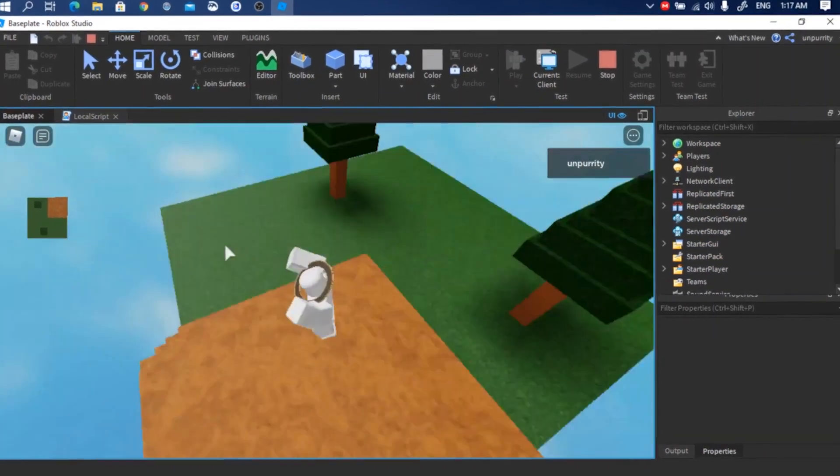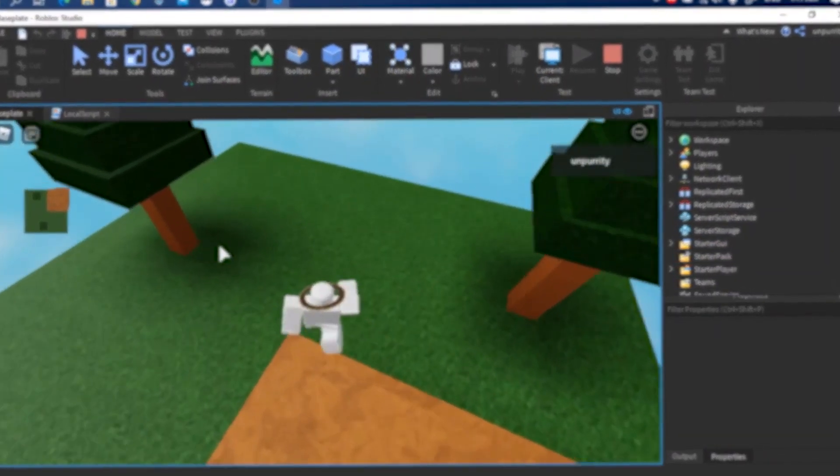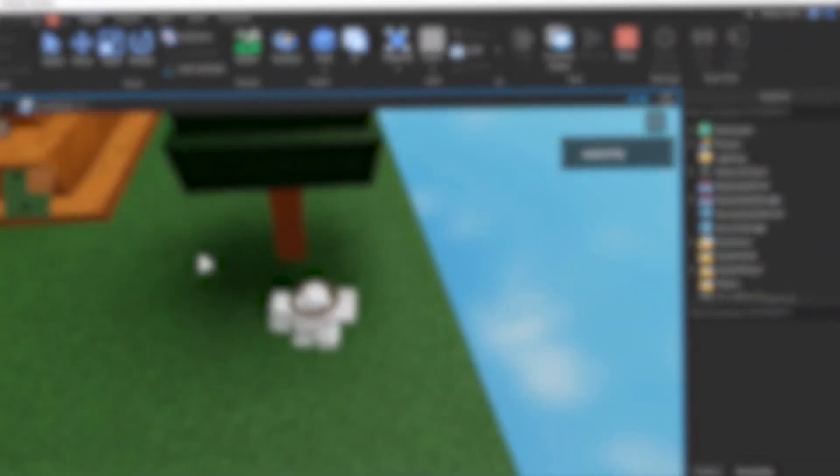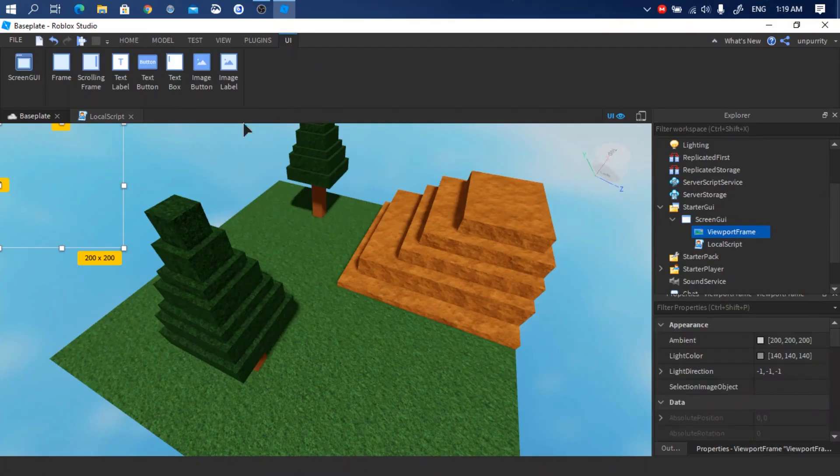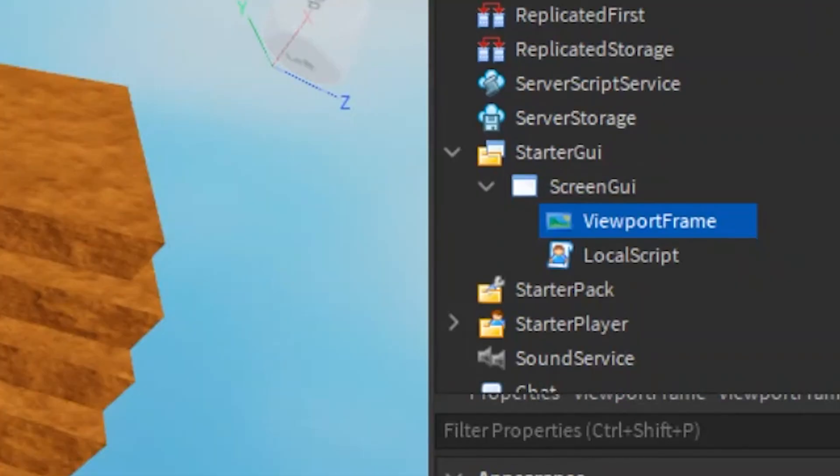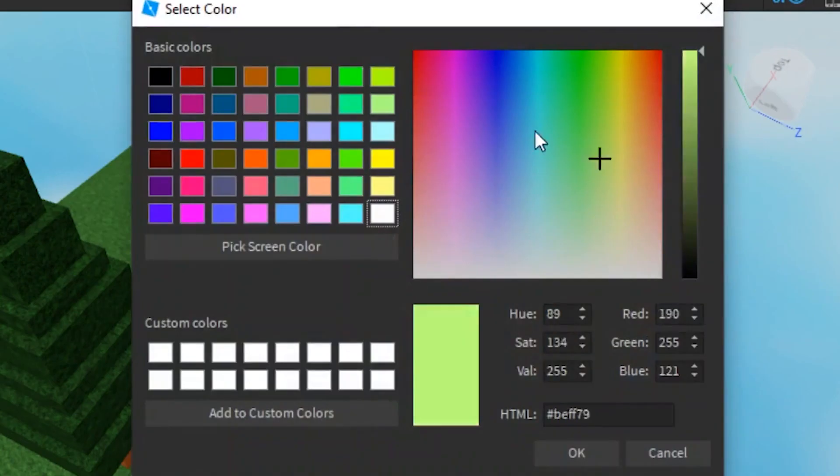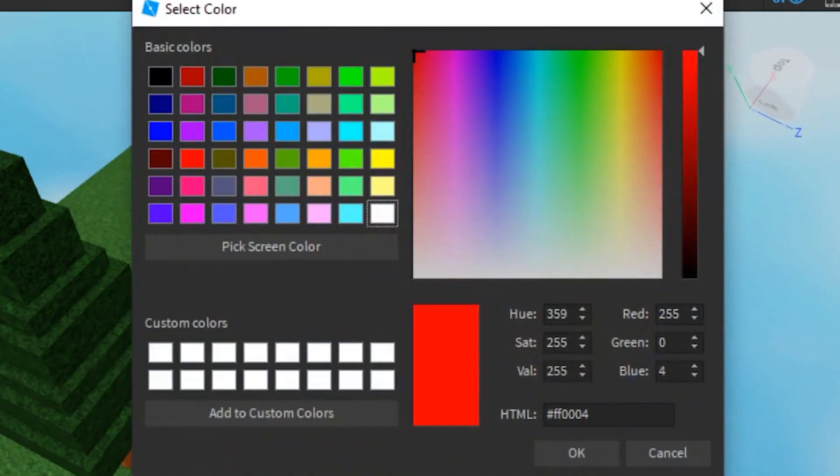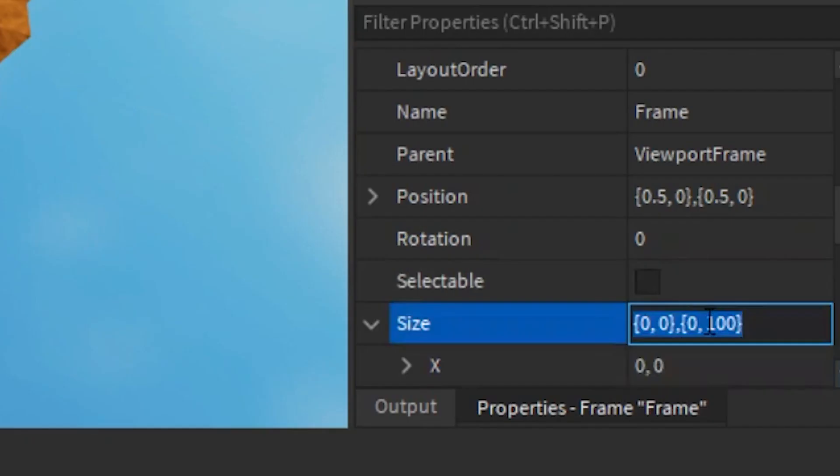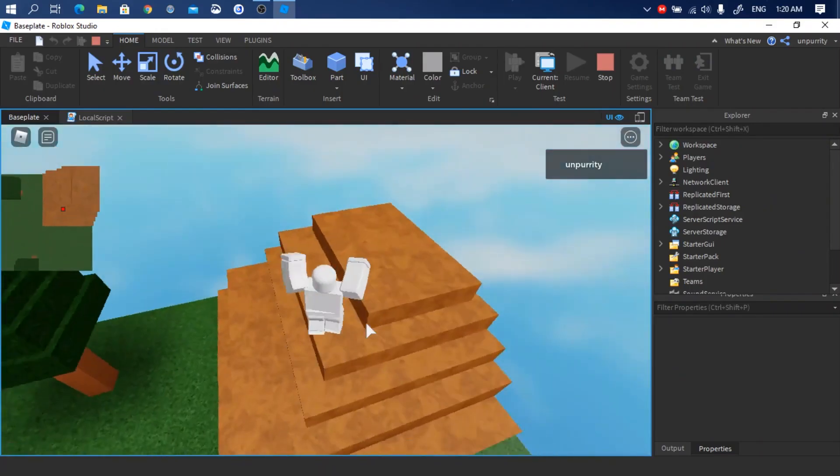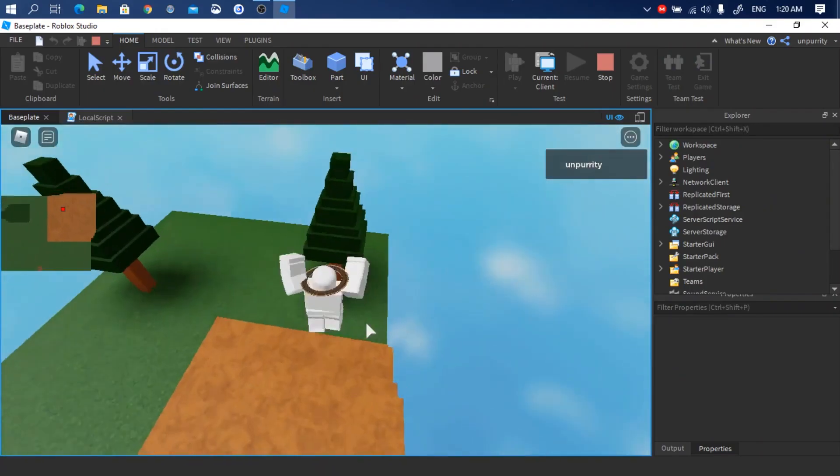Maybe if we add a frame to the viewport frame to precisely know where the player is. Let's do that. Add a frame, make it red, small like really small. Done. Ain't that beautiful?